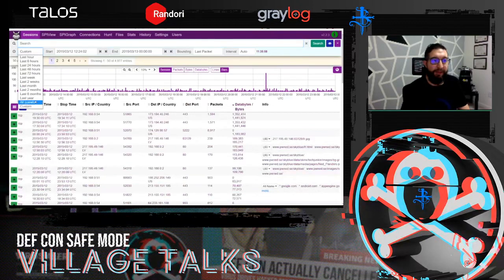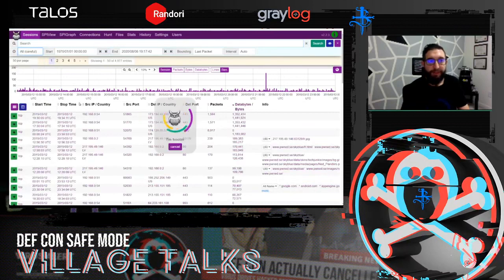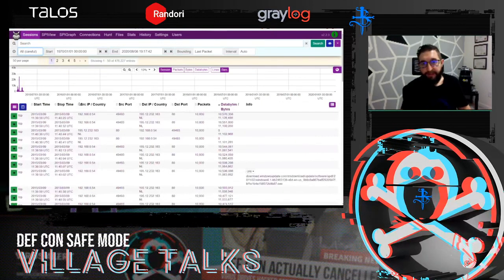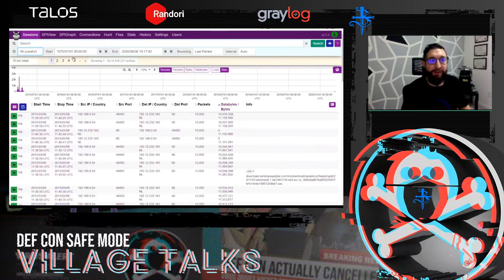I like to start by going to the time and date dropdown and selecting all time, just to get an understanding of how big the incident is. For the purpose of tomorrow it's going to be a very specific time period, but this is where I would start.